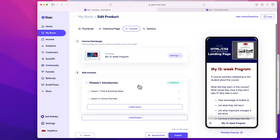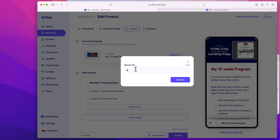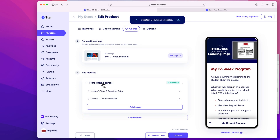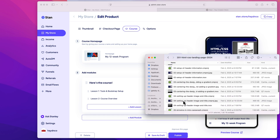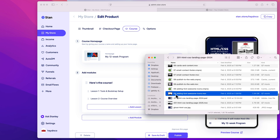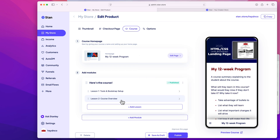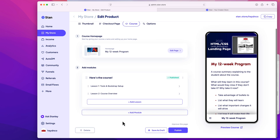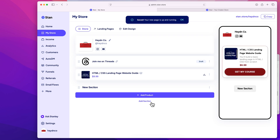You don't have to overemphasize the structure. If it's a smaller course, just have one module — that's all you need. I'll rename it to 'Here's the Course' and confirm. For this project with eight or nine lessons, I'd just have one module containing all nine lessons in one section. You need at least one module and one lesson to get started, and after that you're off to the races.